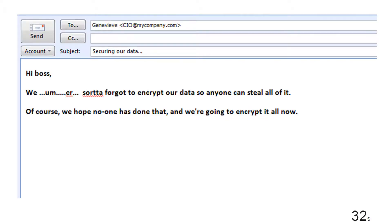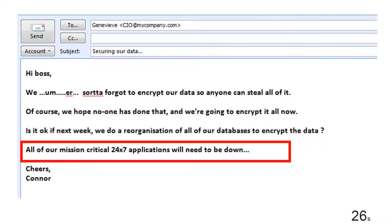You have to send this really awkward email to your boss saying, we sort of forgot to encrypt the data when we first created the database so we need to take all of our applications down so we can retrofit it. That doesn't make it popular.